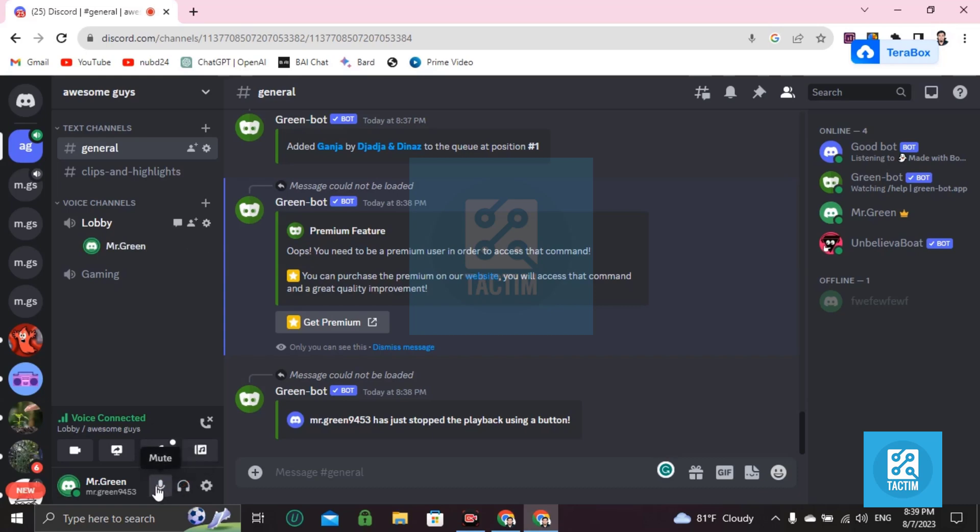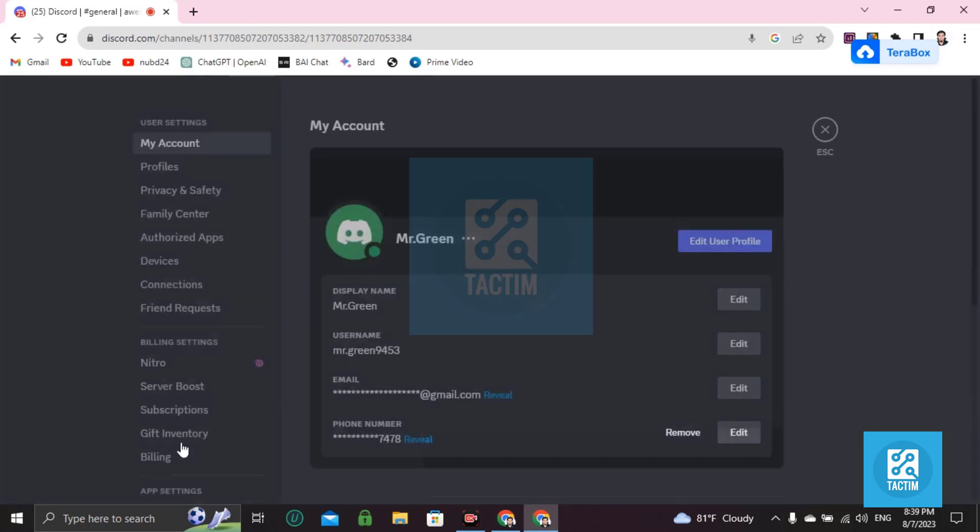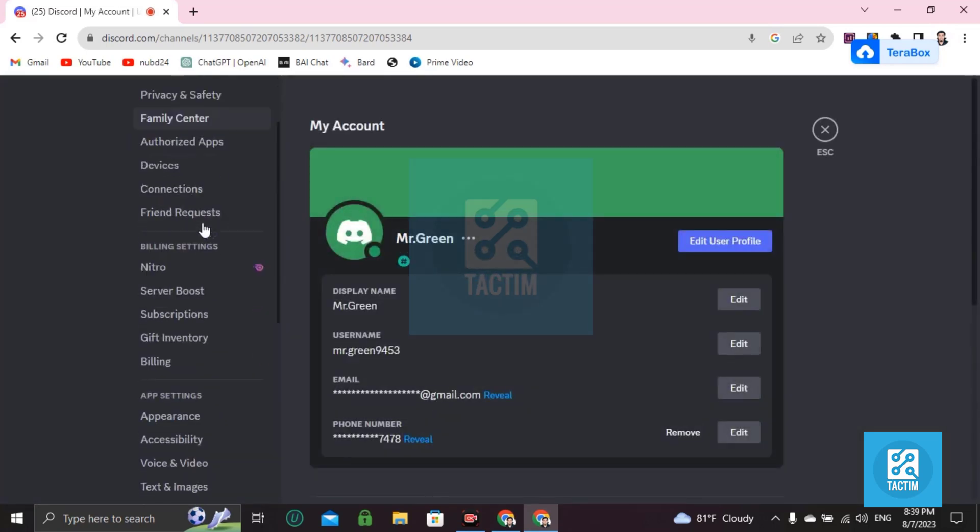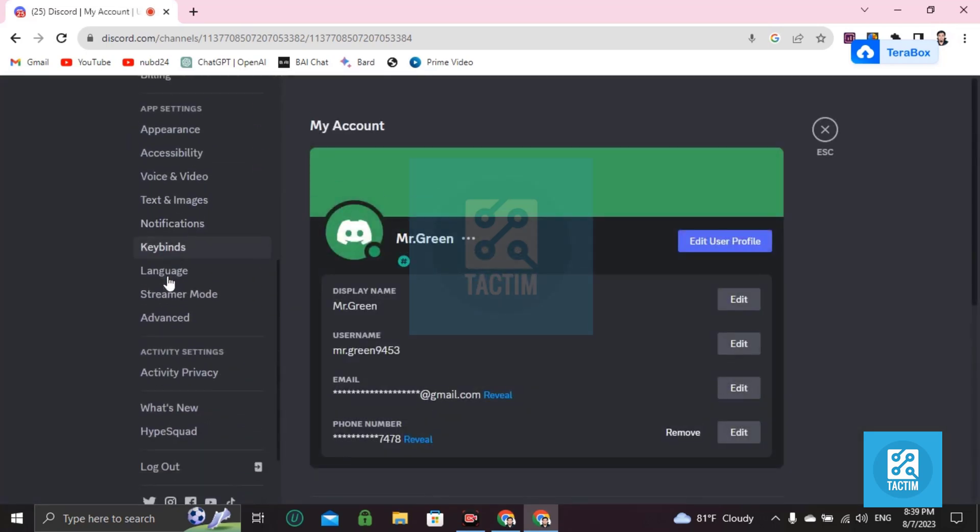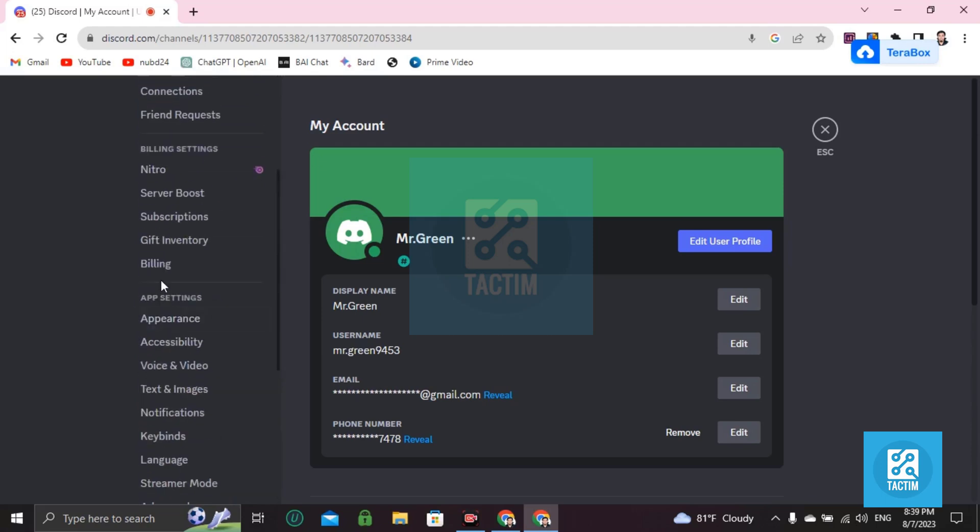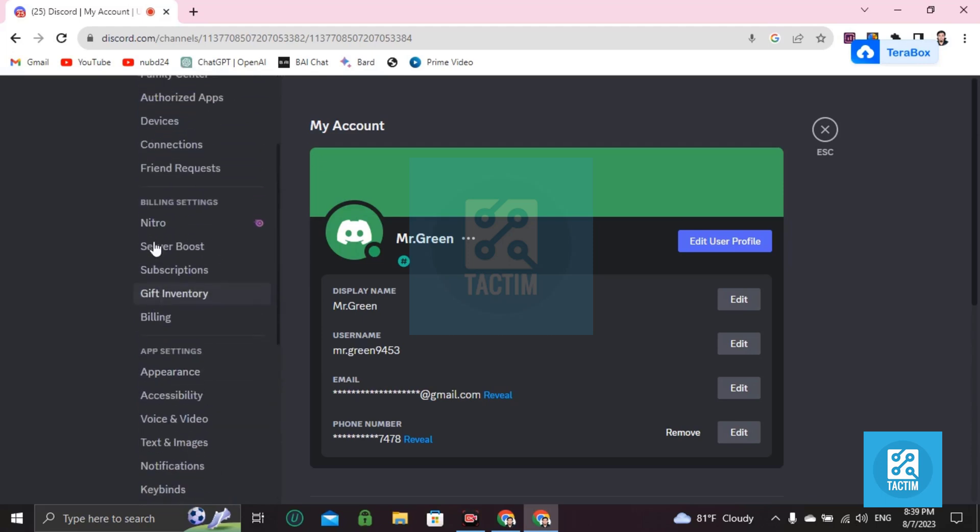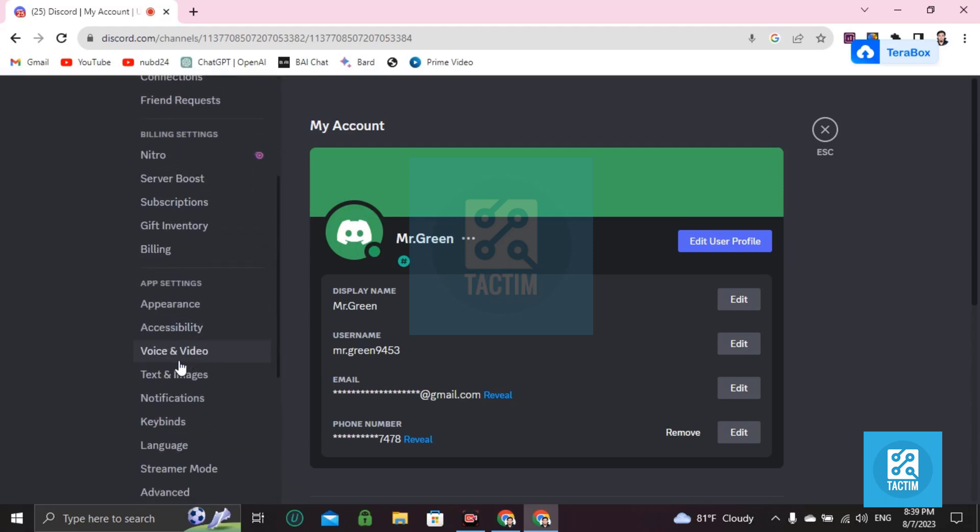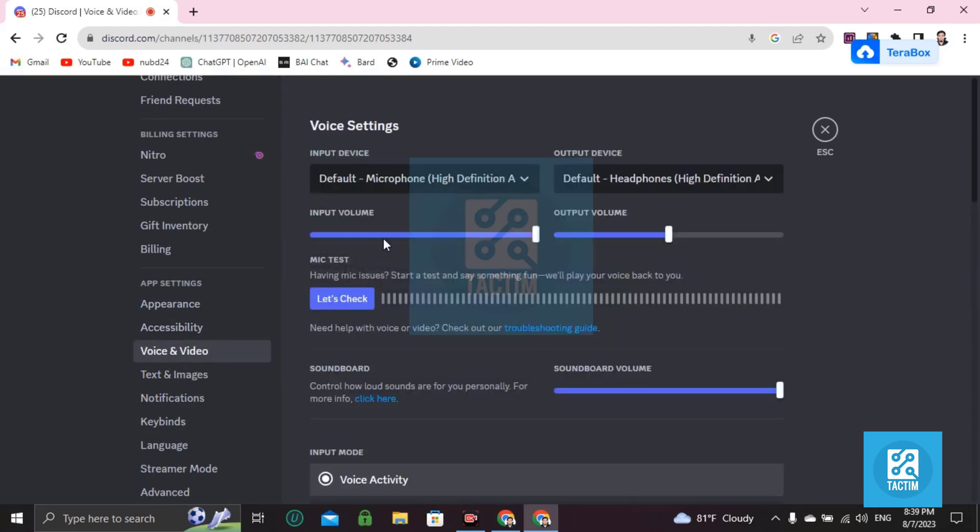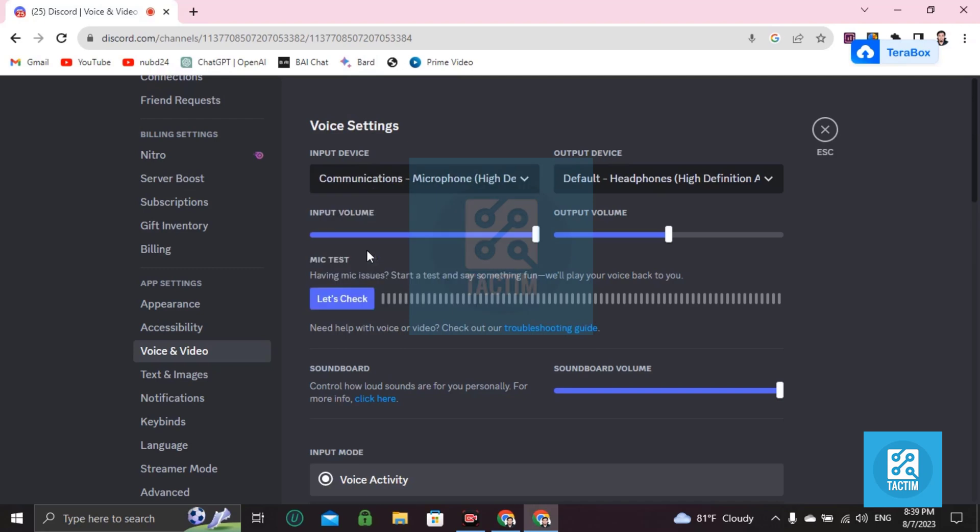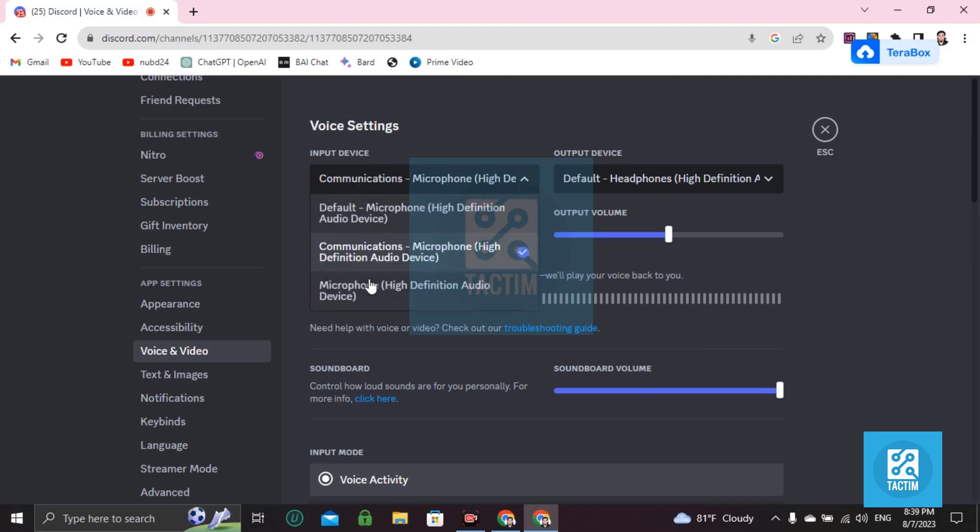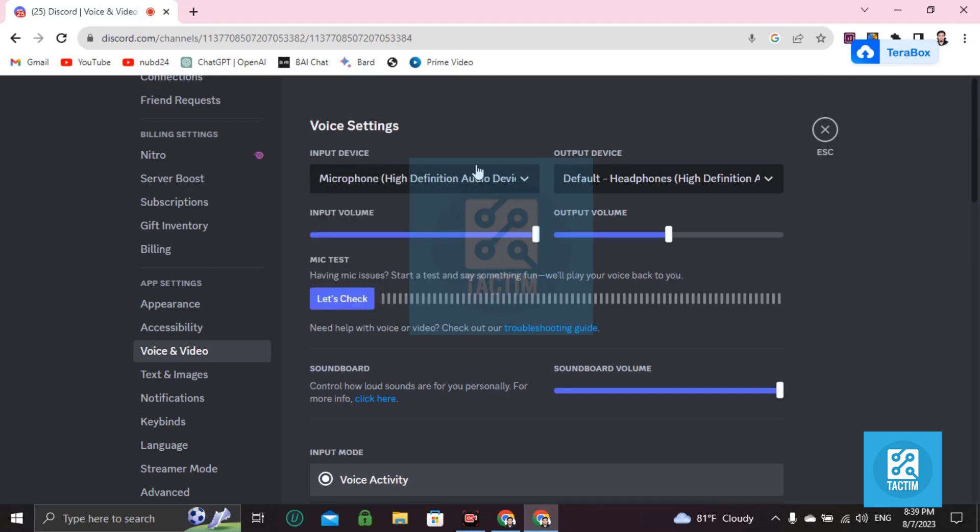If it doesn't work, go to User Settings, scroll down and you'll find Voice and Video. Then try to change your input device - this one or this one, anything.